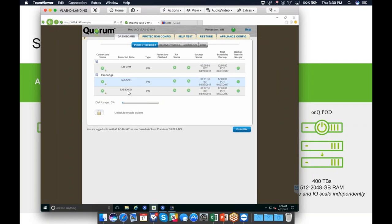I put the domain controller and Exchange server into a group called 'Exchange' and set up dependencies so that if I have to start Exchange, it looks for the domain controller on the network first. If it doesn't find one, it starts the domain controller on the OnCue first and then starts Exchange — because starting Exchange isolated without the domain controller is useless. You can preset those dependencies so when you need it to start, it's still one button to push.